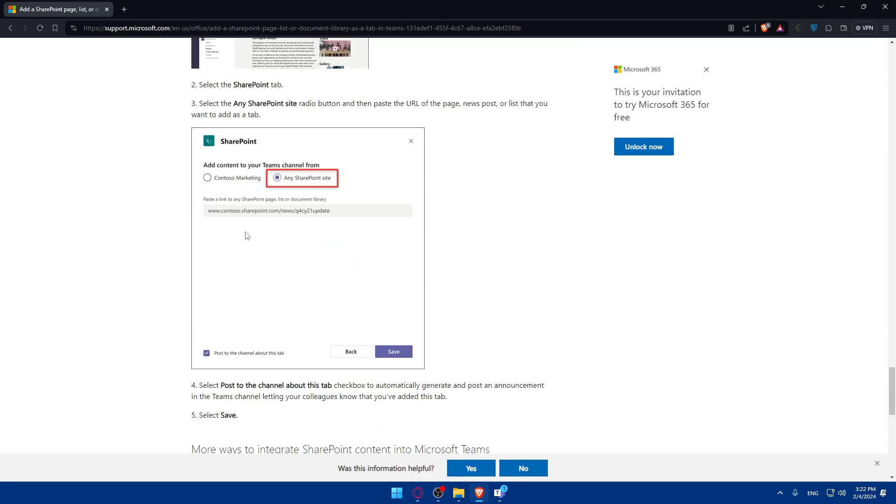So there you have it. You successfully now know how to connect SharePoint to Microsoft Teams. Your team can now collaborate effortlessly with access to SharePoint files directly within the Teams environment. If you have any questions or there is a specific topic that you would like me to cover in the next tutorial, just drop it down below in the comment section. I'll try to do it as soon as possible. Thank you for watching and goodbye.